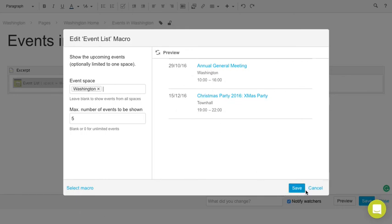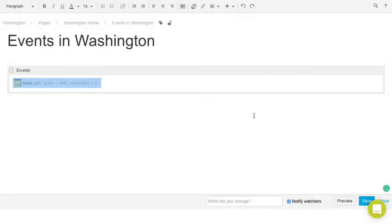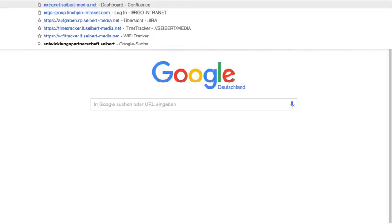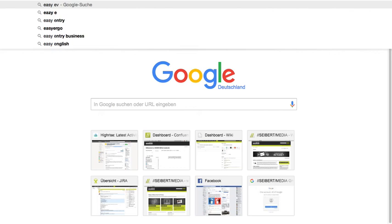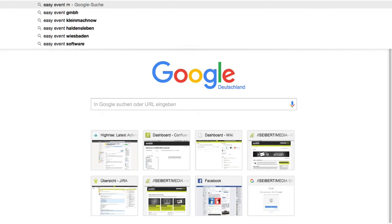So that's pretty simple. And if you want to create your own events and event lists, check out our easy events macro on the marketplace.